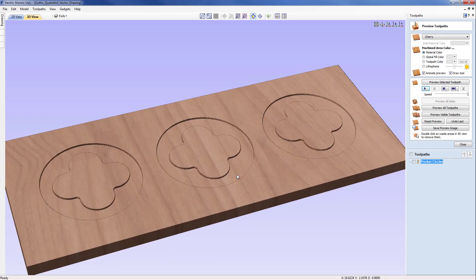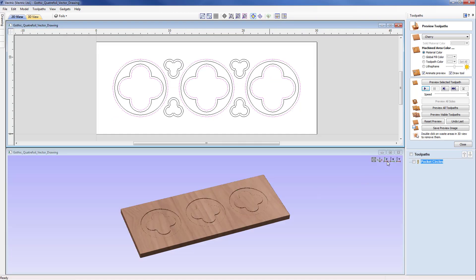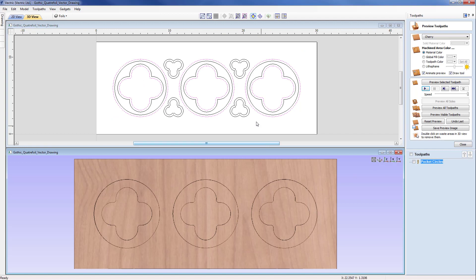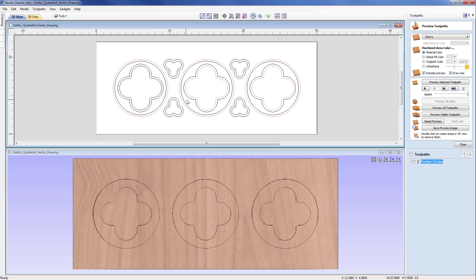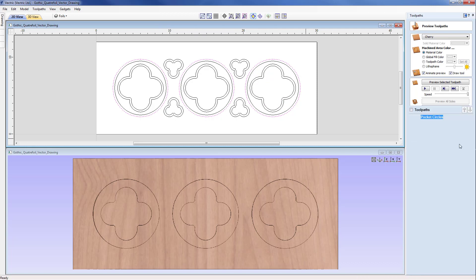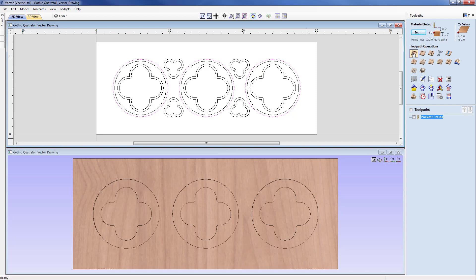Moving forward to the next toolpath, I think it is best to use a horizontally tiled view where we can see both the 2D view and the 3D view simultaneously. We are now going to look at profiling the outer circles. Since we are pocketing the inside of the outer quattrofoil vectors, I don't need the inner ones selected, so I am shift-clicking to deselect those inner vectors, leaving just the three outer ones, then coming up to the profile toolpath.